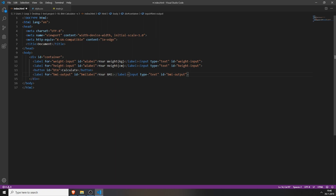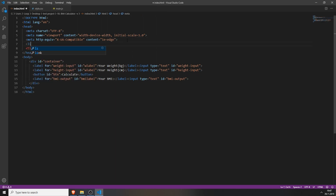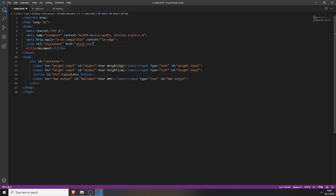I think we are finished with the HTML for now. We will need to link our stylesheet by typing rel for stylesheet and the href for the source of your stylesheet file. Now we will need to create the JavaScript file — add the JavaScript file by typing in script src, and just type in the name of your JavaScript file, in my case it's main.js.